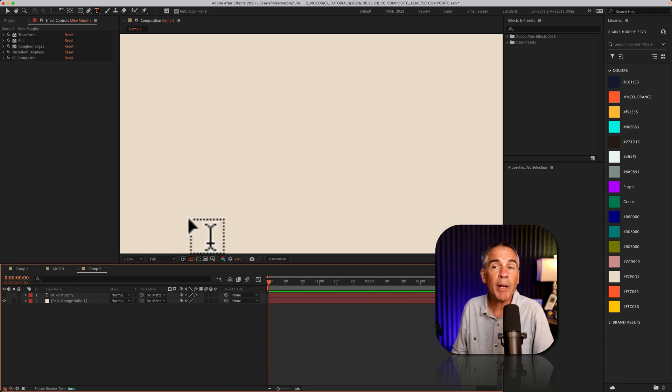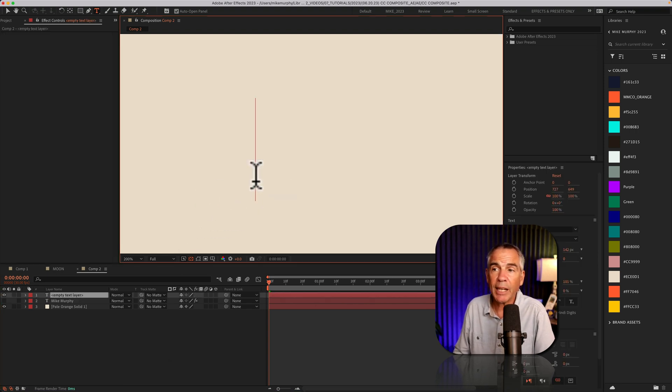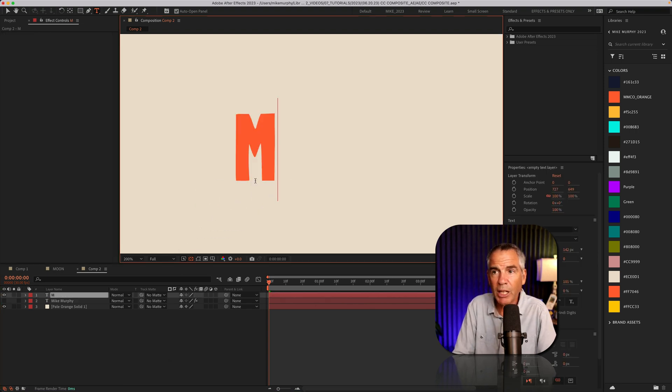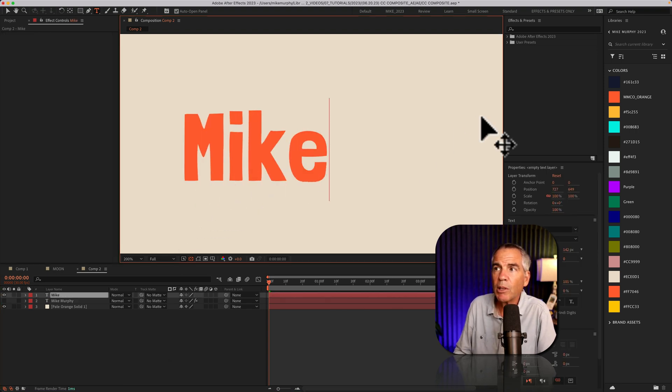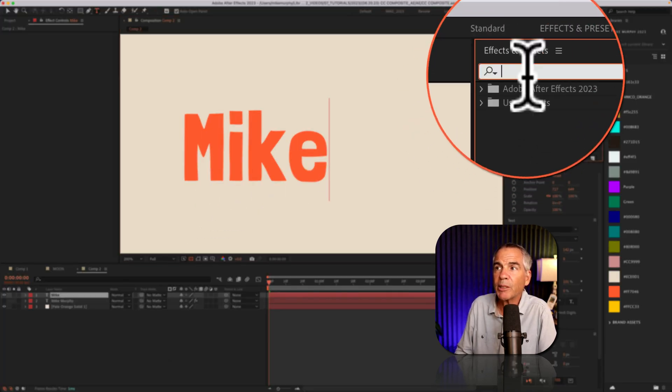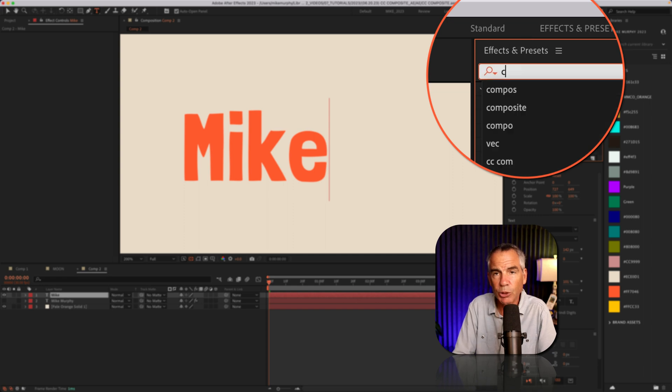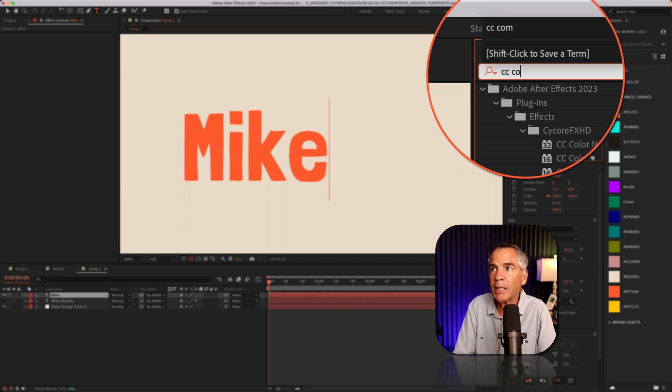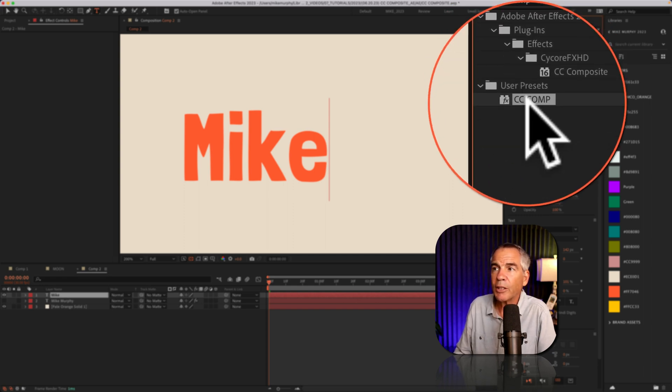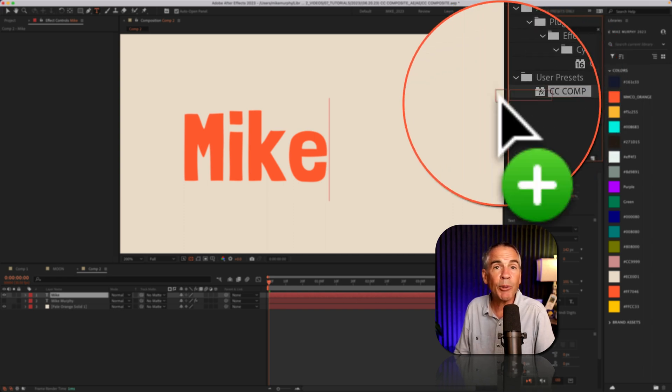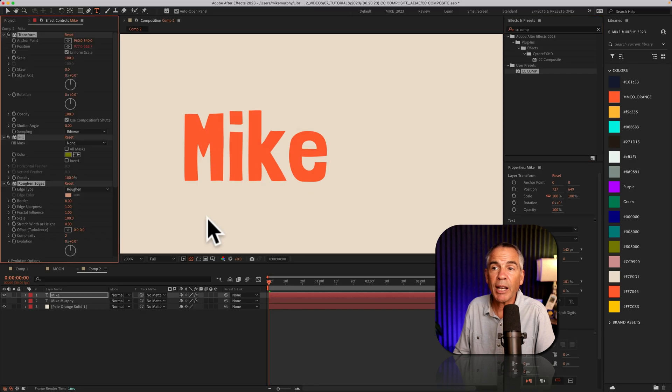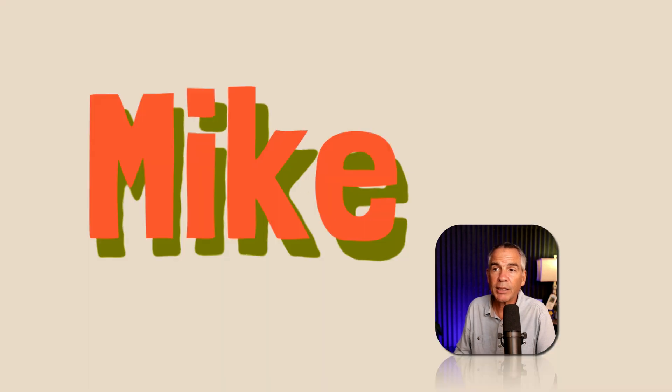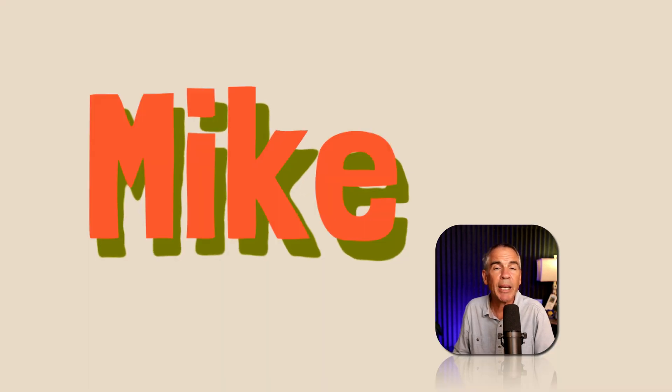Now anytime I'm in After Effects, I can add some new text, for example. Go up to the effects and presets. I'll do a search for cccomp. There's that user preset we just saved. Drag it on. Just like that, I have the same effects. I can make any changes as needed.